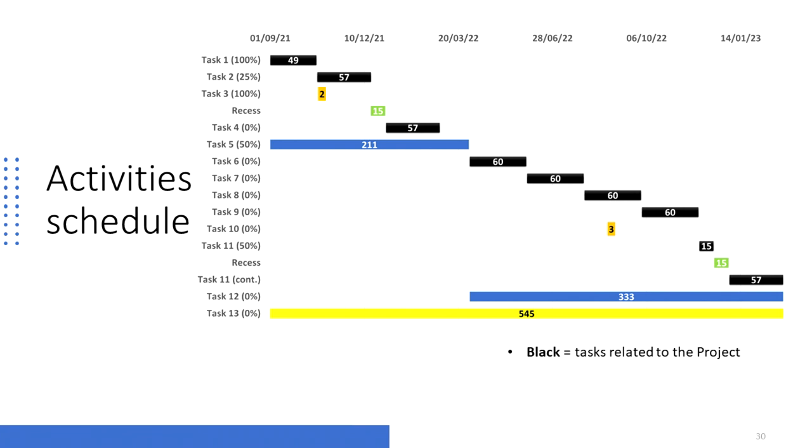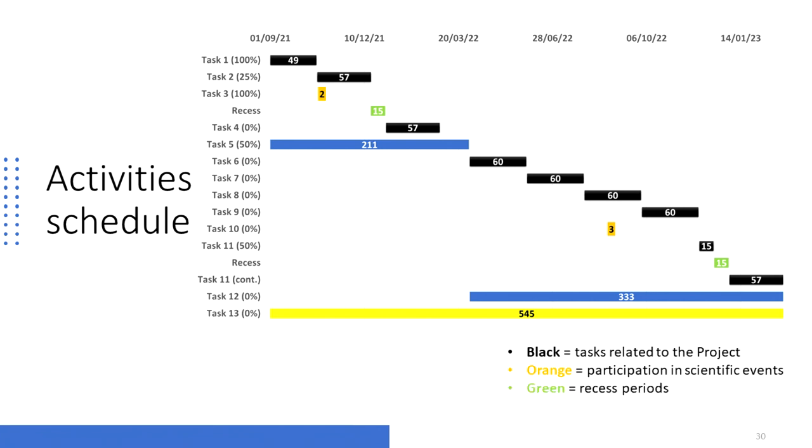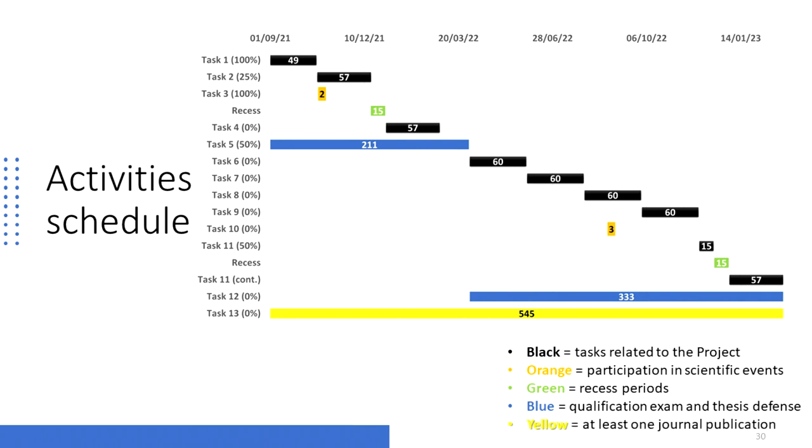Task 7 is related to the implementation of a deep learning model to compute TFS masks. Task 8 is related to reviewing classical methods for the separation of audio objects. Task 9 is related to experimenting with deep learning models for the separation of audio objects. Task 11 is related to the final binaural synthesis stage of this proposal. Tasks colored in orange are related to the participation in events such as symposiums and congresses. Tasks colored in green are related to recess periods. Tasks colored in blue are related to qualification exam and the future thesis defense. Tasks colored in yellow is related to the publication of at least one paper in any international journal of prestige, as required by the candidate's graduate program. It is not mandatory to strictly follow this schedule, in the sense that tasks can be paused, advanced or postponed.